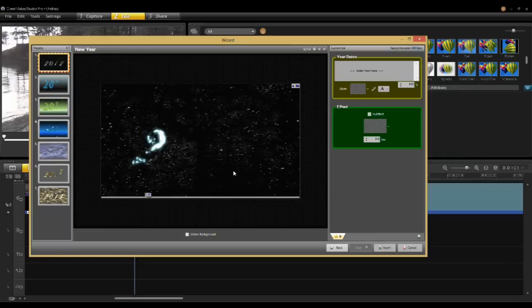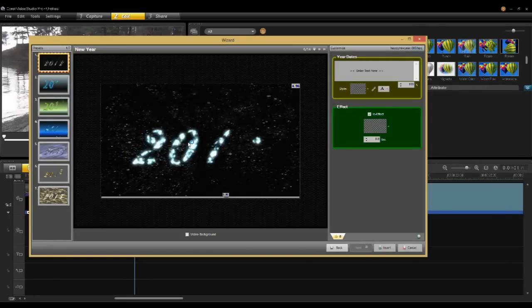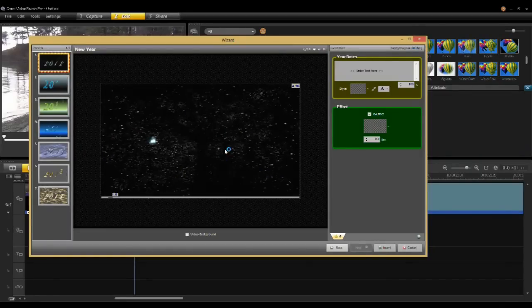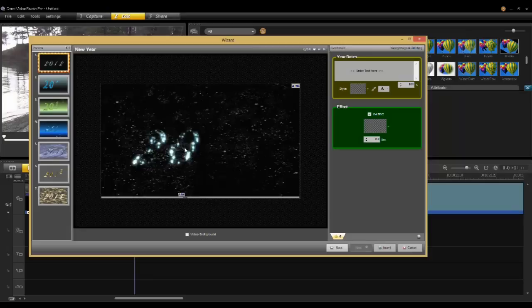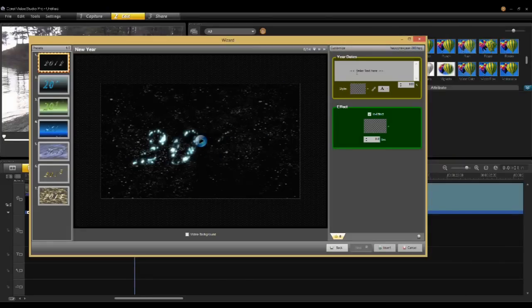When the interface opens, the default will show animated in the middle of the screen. Here in the preview area. On the right side, I can enter my text.